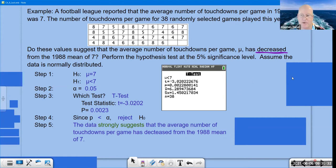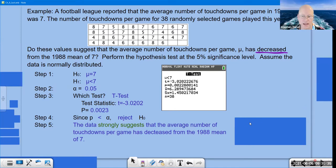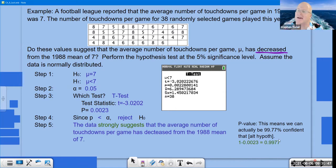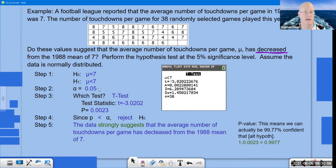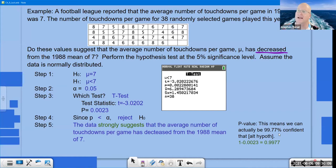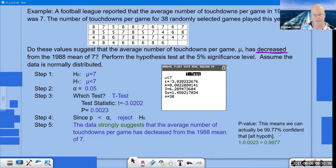The p-value is smaller than alpha, so we reject H₀. Since p = 0.0023 is under 1%, we use the word 'strongly.' Conclusion: 'The data strongly suggests that the average number of touchdowns per game has decreased from the 1988 mean of seven.' And 1 − 0.0023 = 0.9977, meaning we can be 99.77% confident that the mean has decreased. That's a really strong finding — there is the value of using the p-value approach.